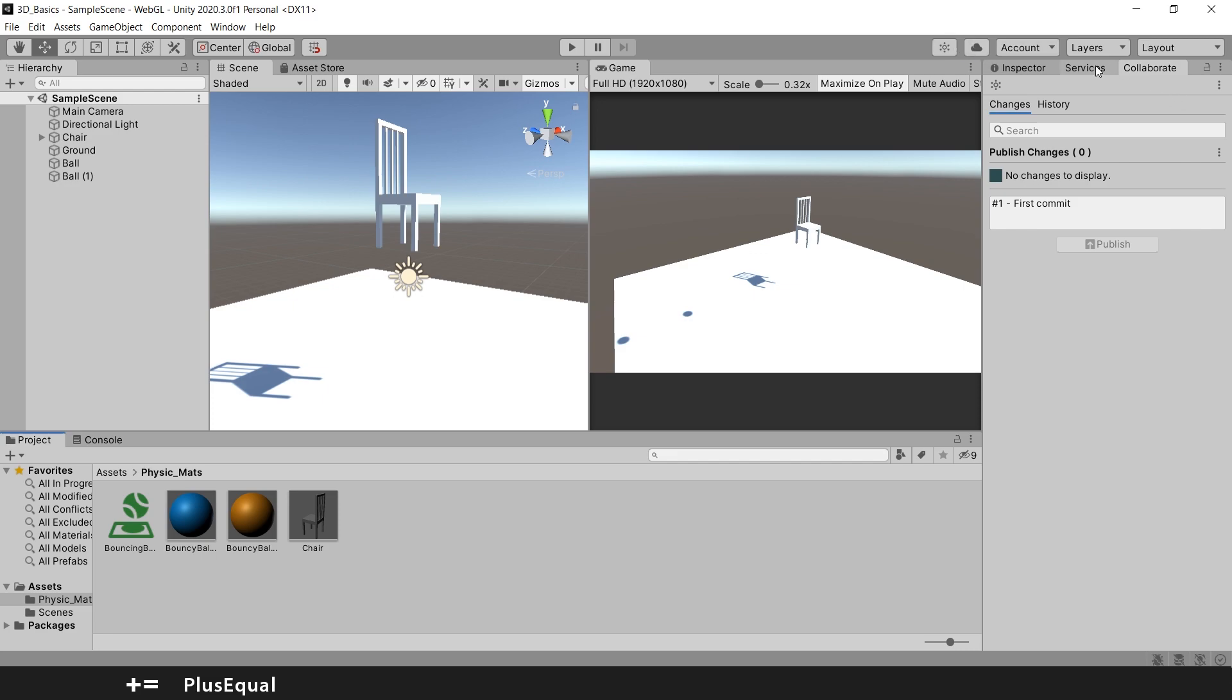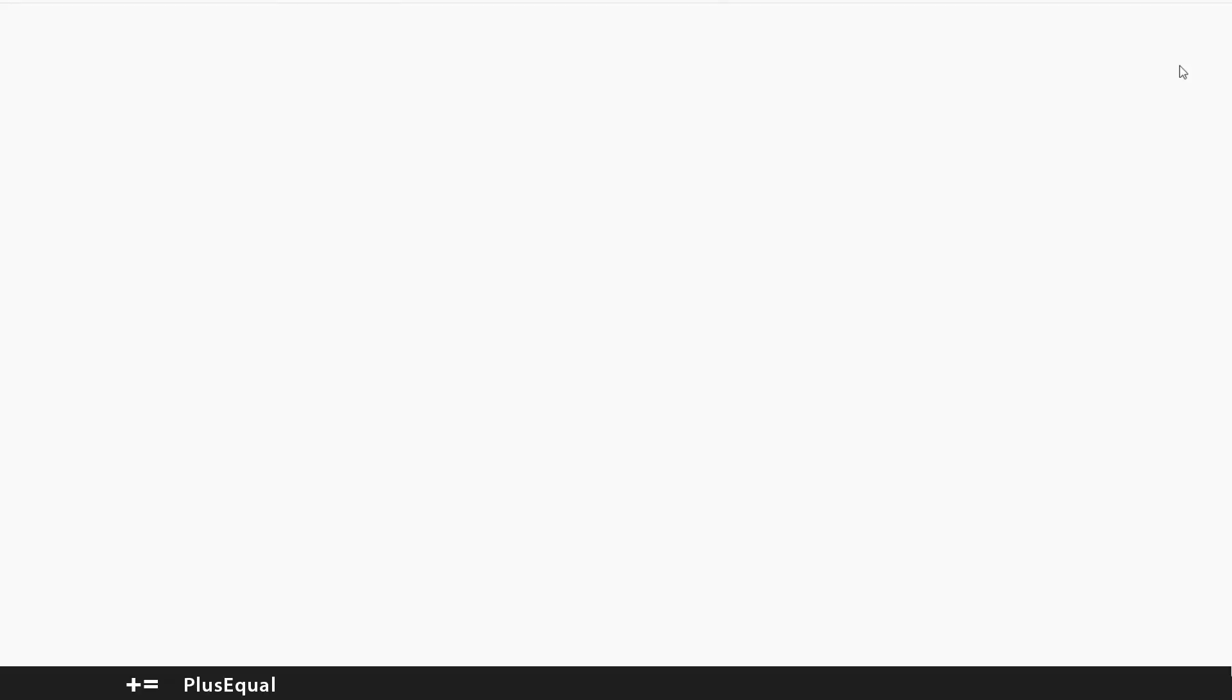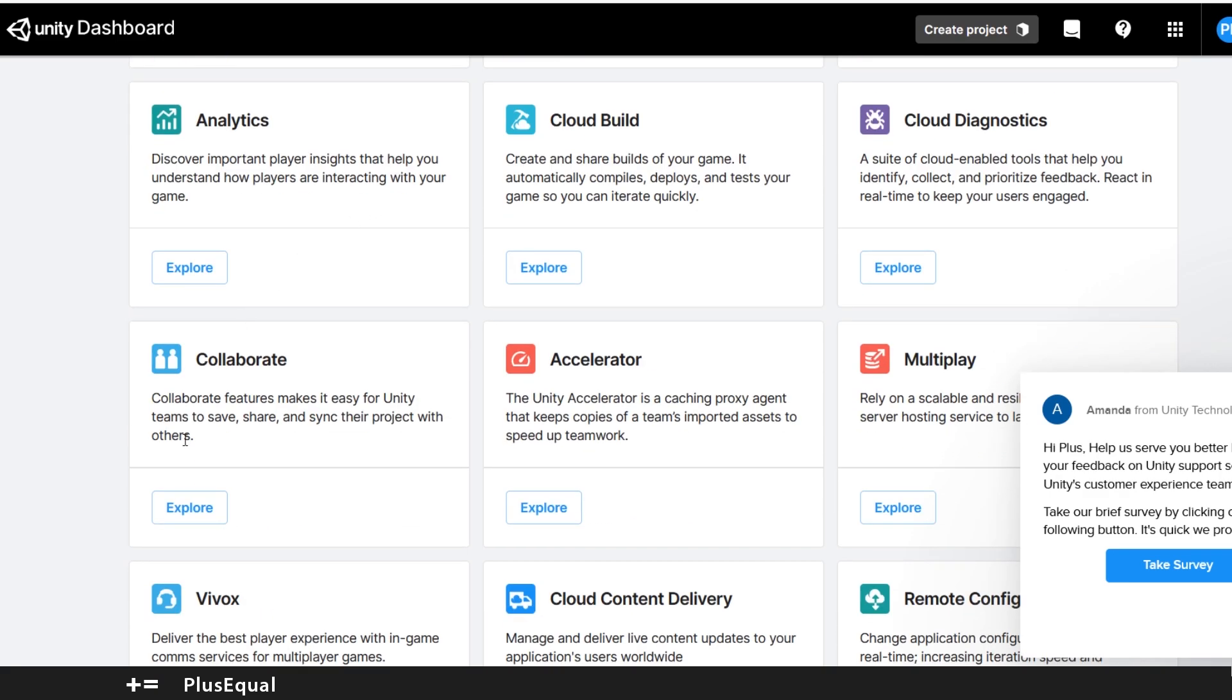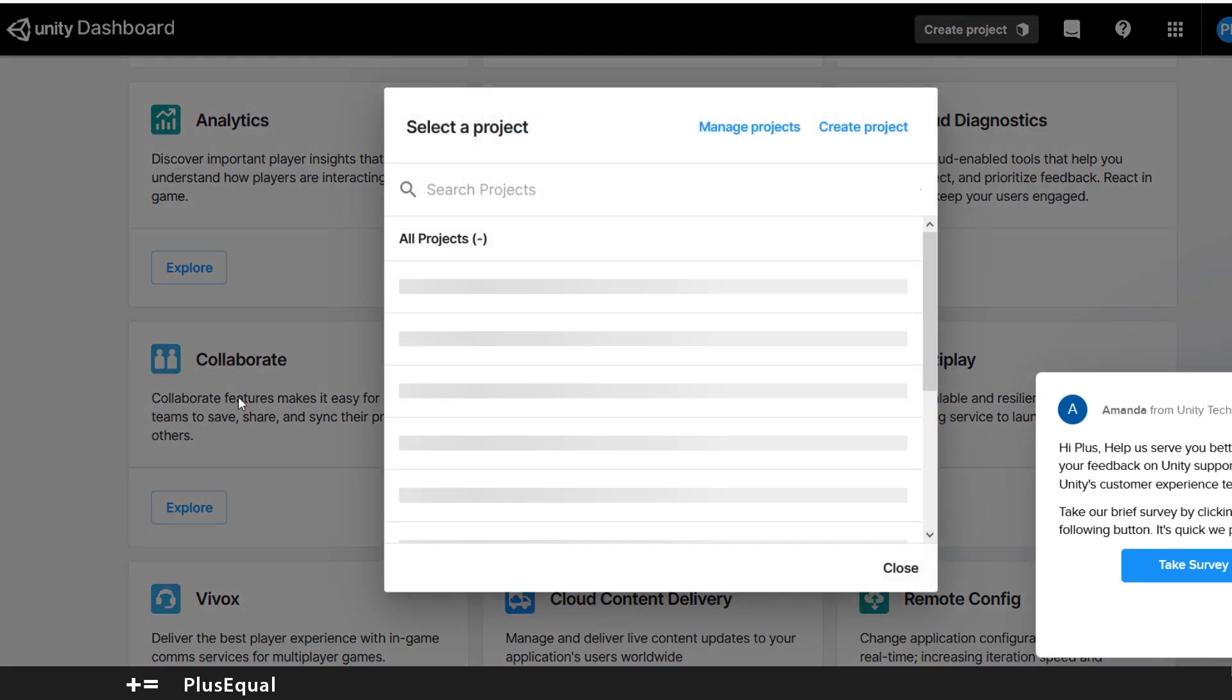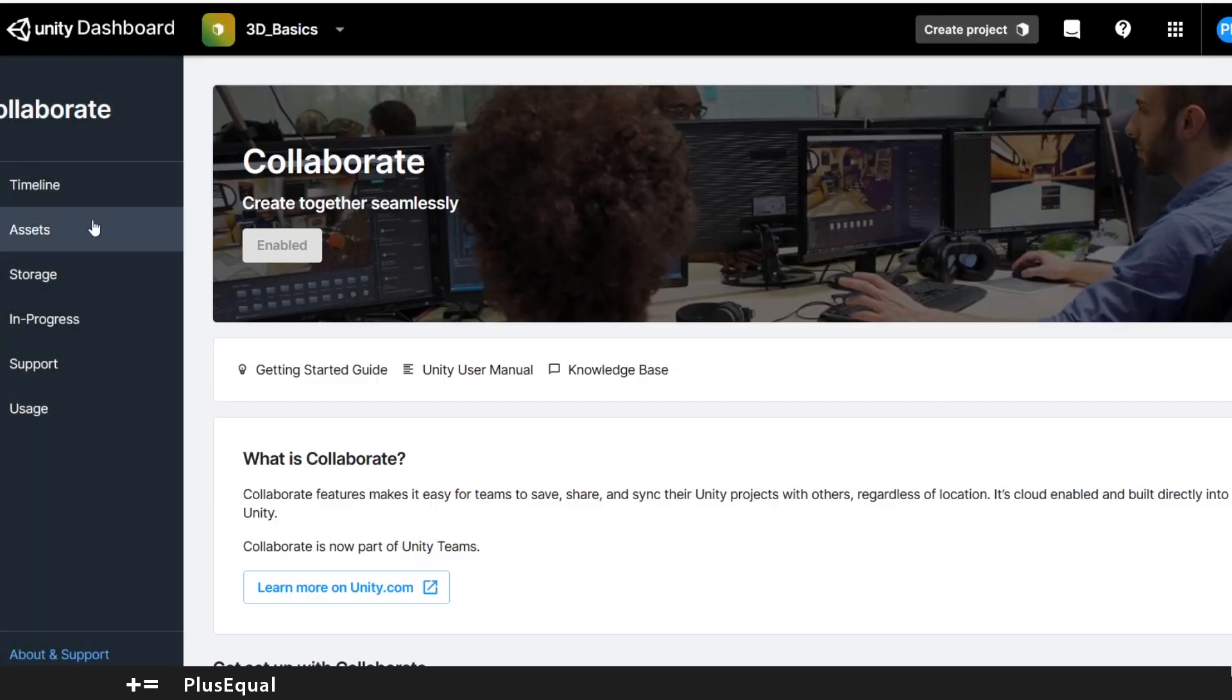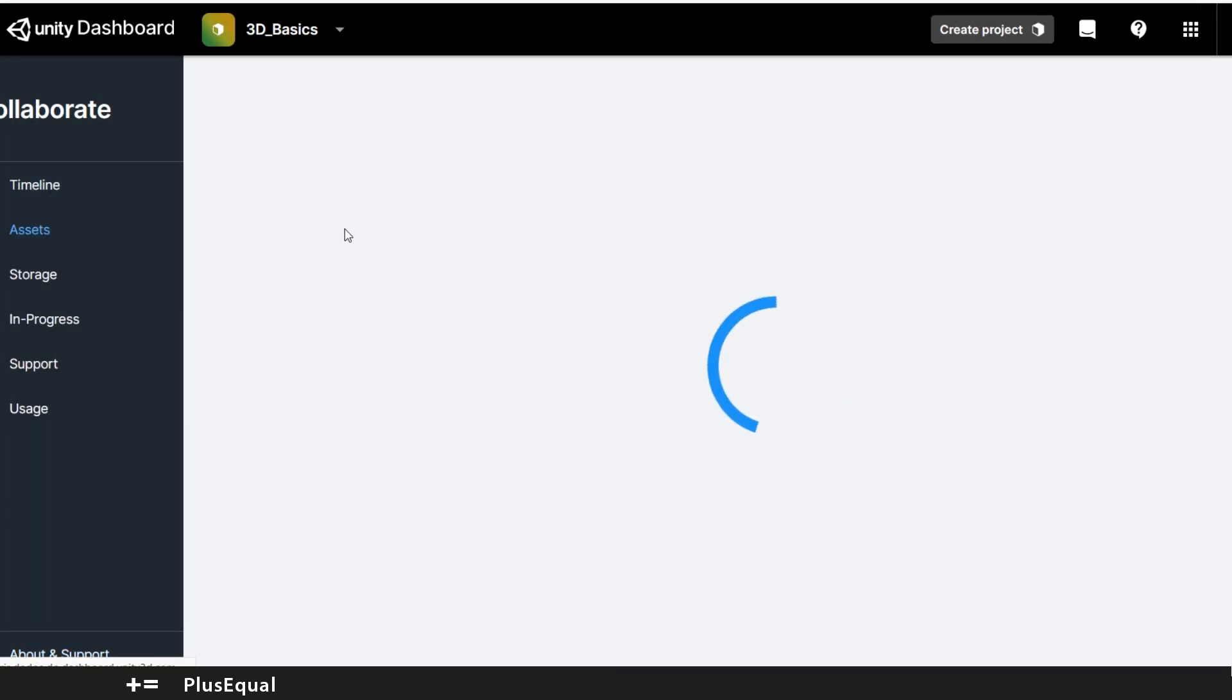And we can go to the dashboard into the browser and let's go to Collaborate. We have here 3D Basics, you can see for example the assets here.